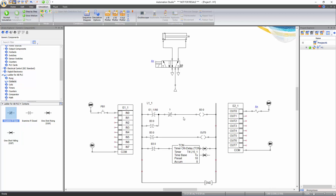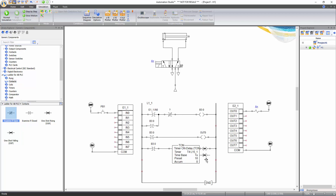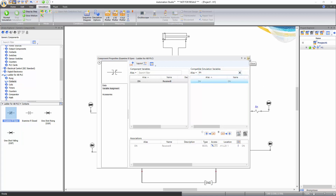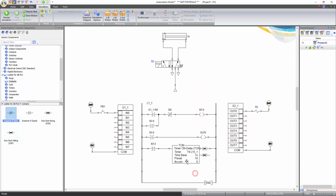Once the on delay timer is in place and connected, add the timer done DN contact to de-energize B3:colon not once the preset time is reached. Drag and drop an examine if open contact from the context category of the ladder for AB PLC library directly on the first line between E1_1.IN0 and B3:colon not. When dragging a component from the library, if you drop it directly on the line, it will automatically insert that component in the circuit. Note: if you drop the component on the workspace first, the ports remain red, indicating the component is not inserted correctly — delete it and try again. Link the examine if open to the timer done bit DN. Double click on it to open the component properties window, search for DN in the filter, and double click to establish the link. By default the timer has a preset time of 10 seconds; change it to 5 seconds by double clicking the timer on delay, going to the data tab, clicking the star to display all fields, finding the preset time field, and changing the value to 5 seconds. Then exit the window.